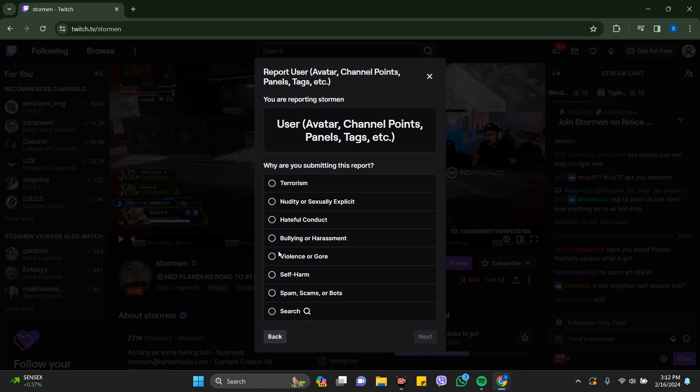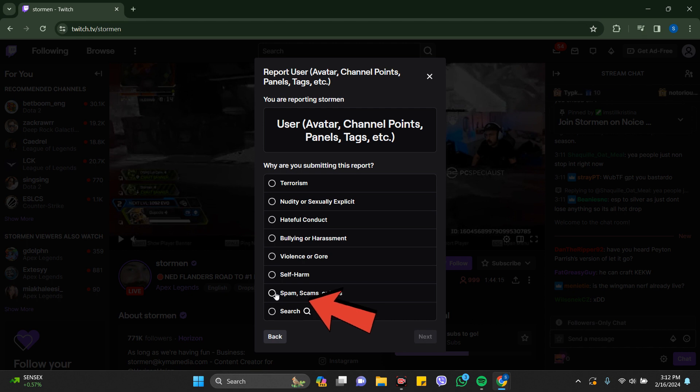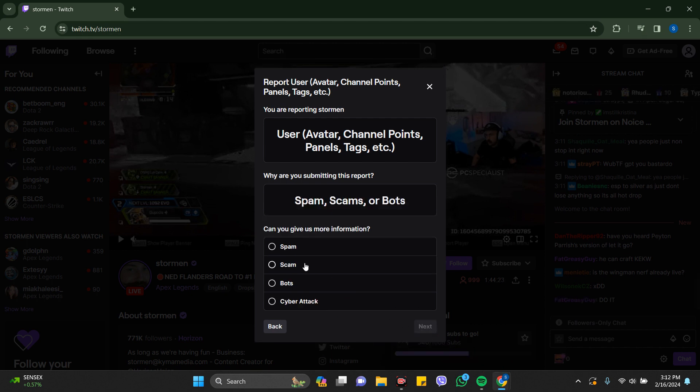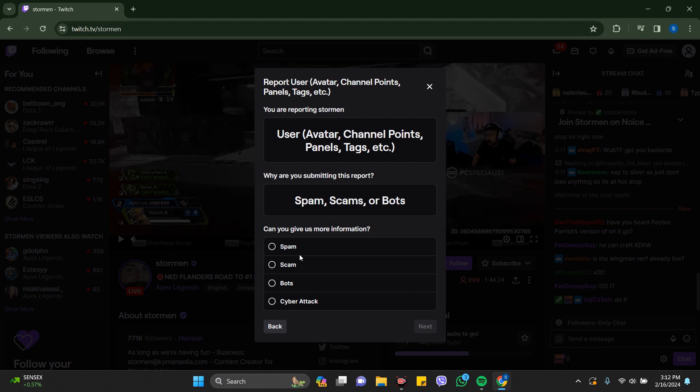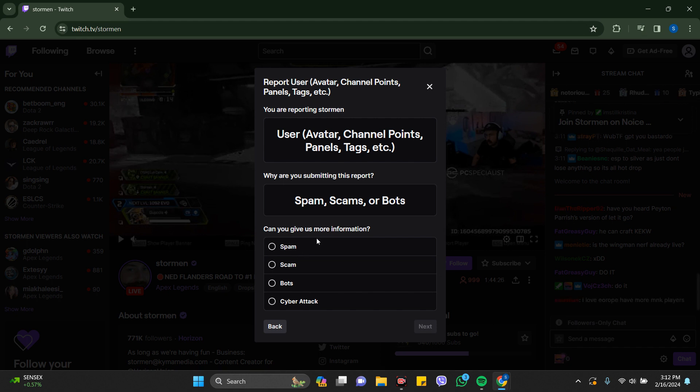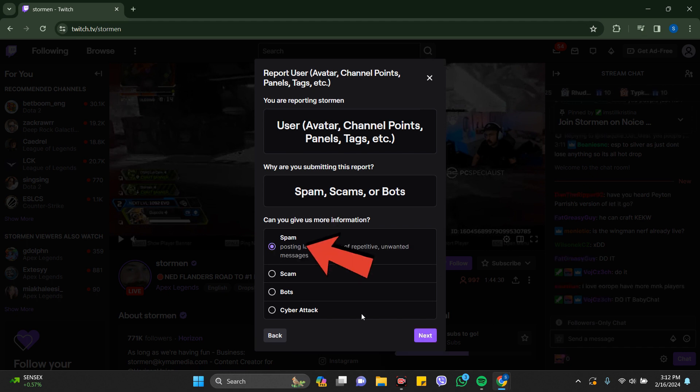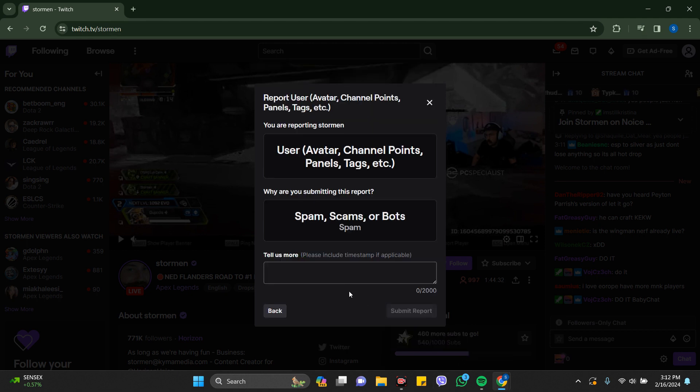Now it says why are you submitting this report. I'd like to choose this reason: spam, scam, or bots, and just click on next. This is the third reason: can you give us more information? Choose your one and click on next again.